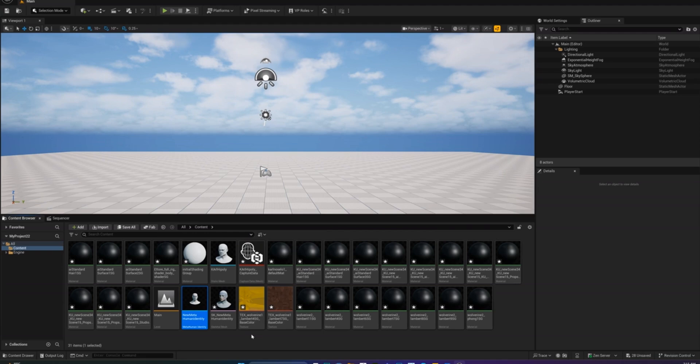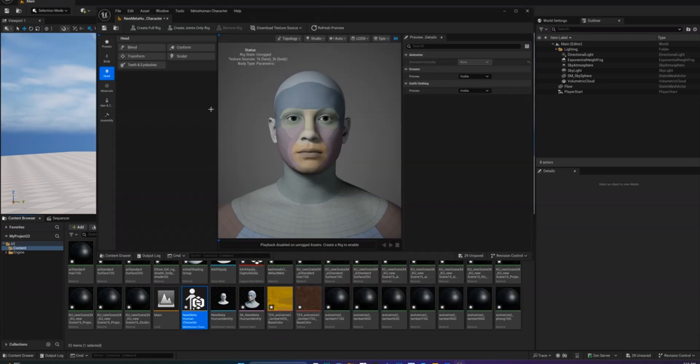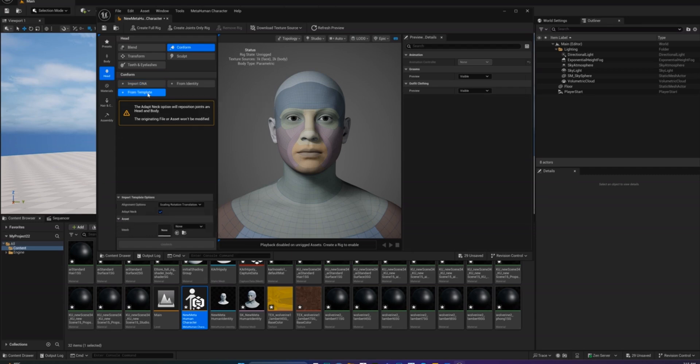Right click in the content browser, MetaHuman, MetaHuman Character to create a new one. Open it up, go to the head section and under Conform, choose From Template.